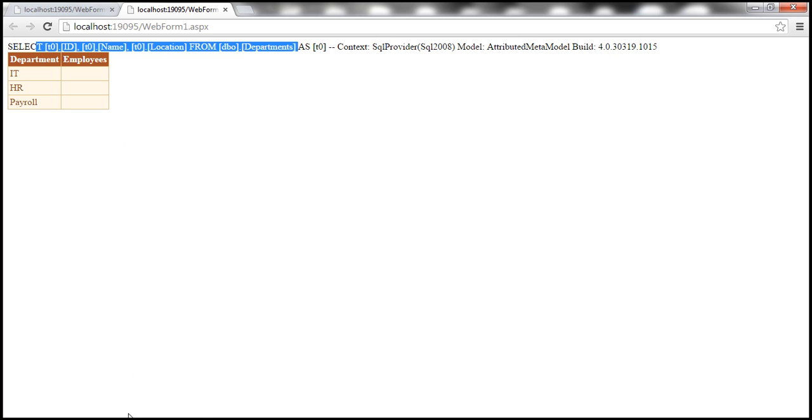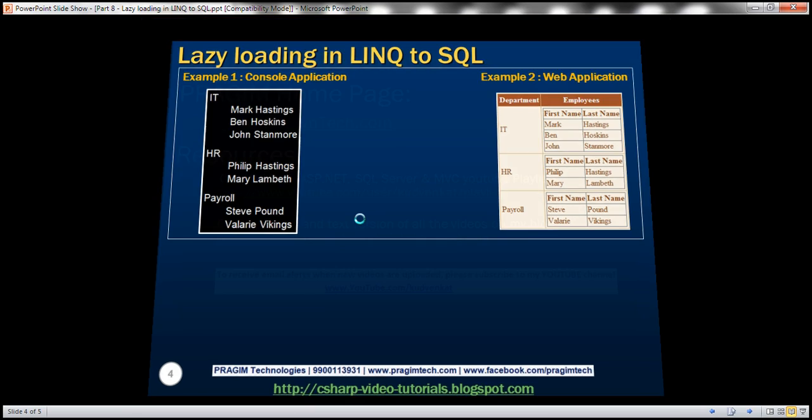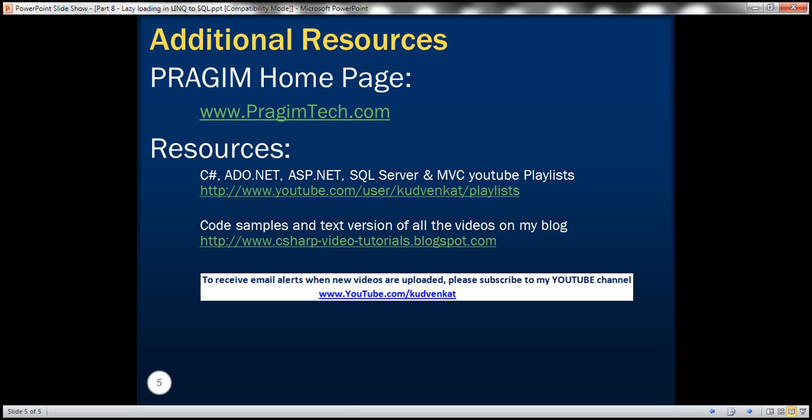In our next video, we'll see how to change this default behavior and eager load related entities. That's it for today — thank you for listening, have a great day.